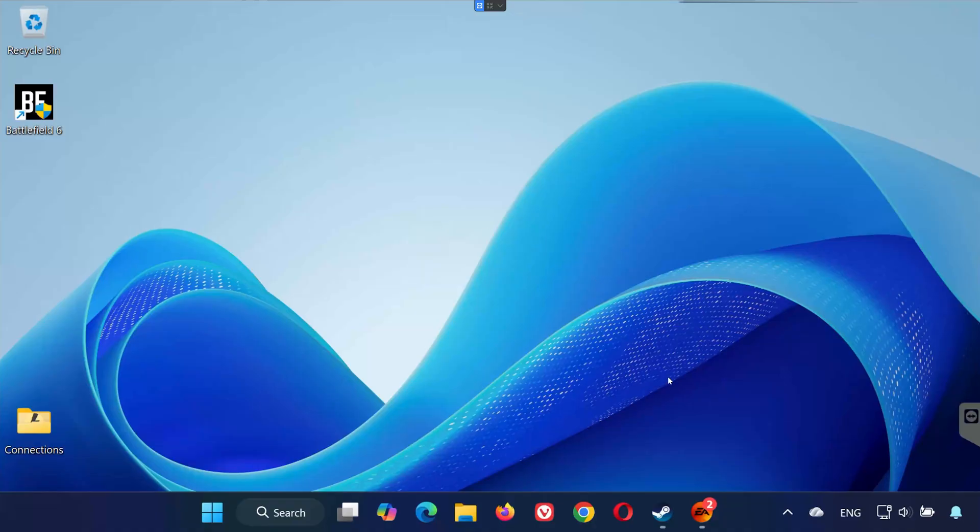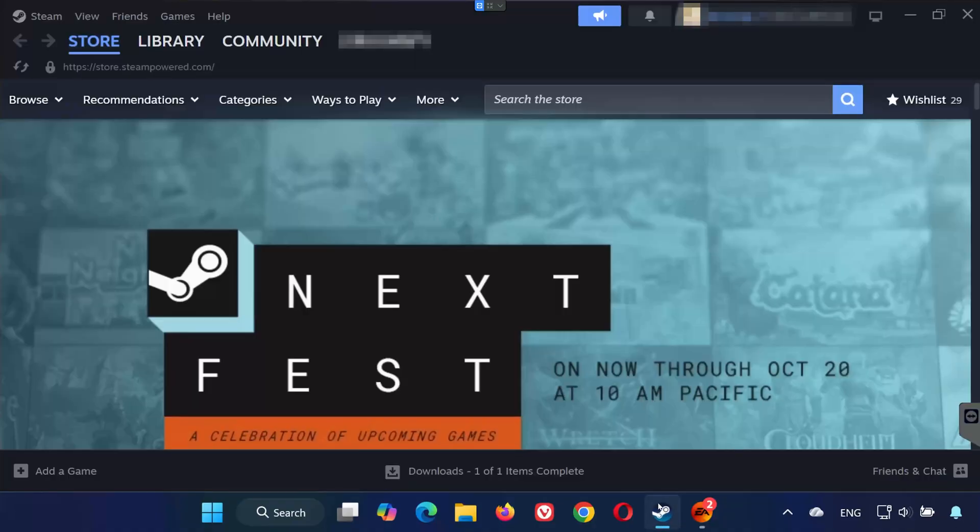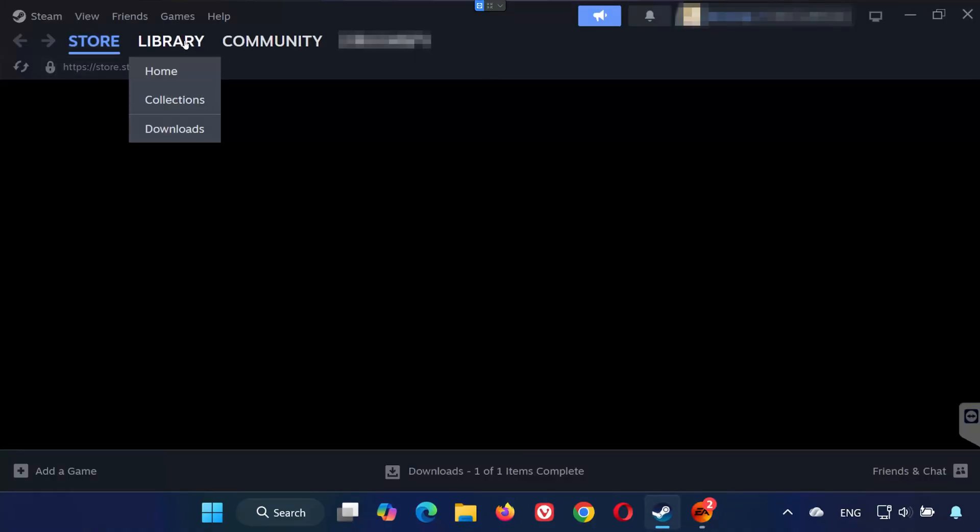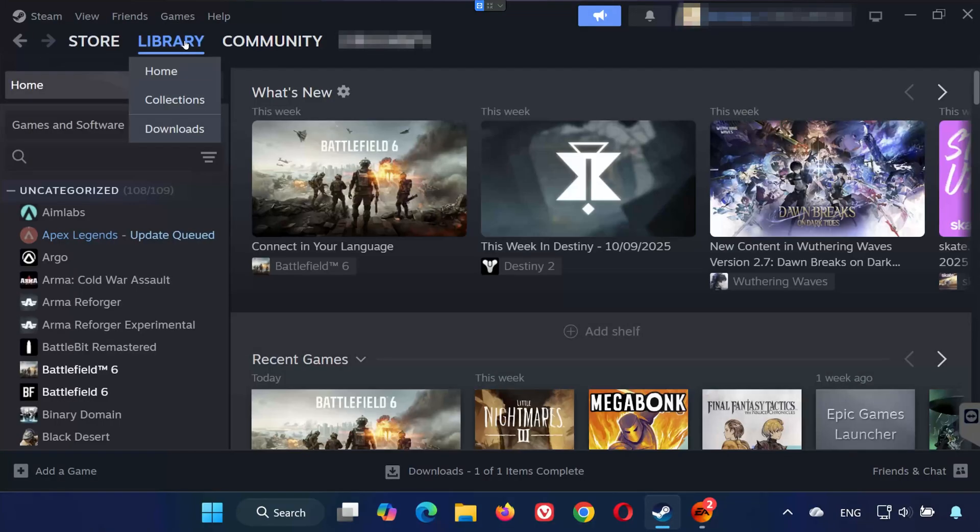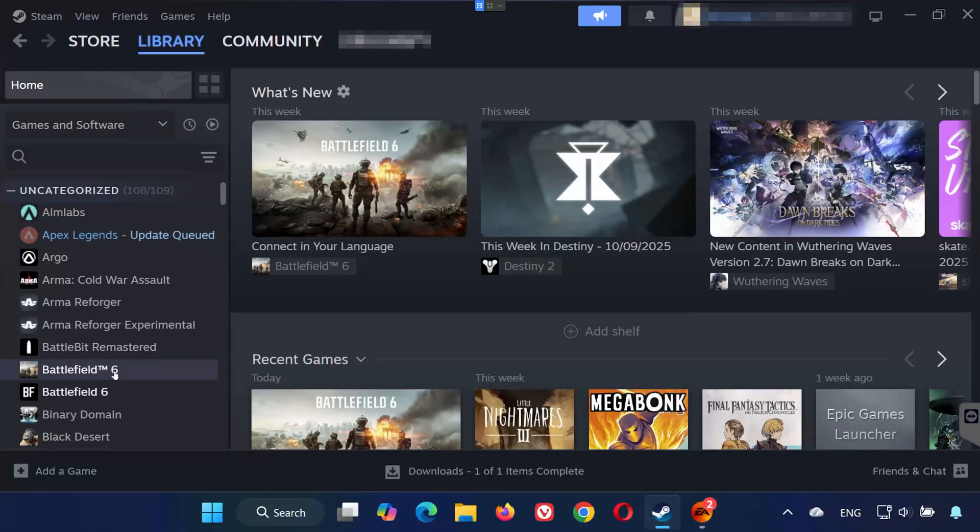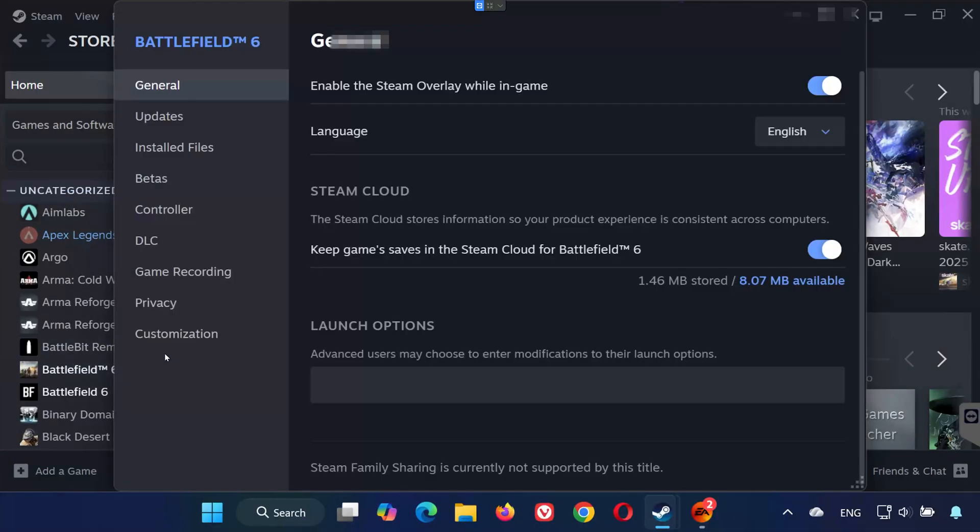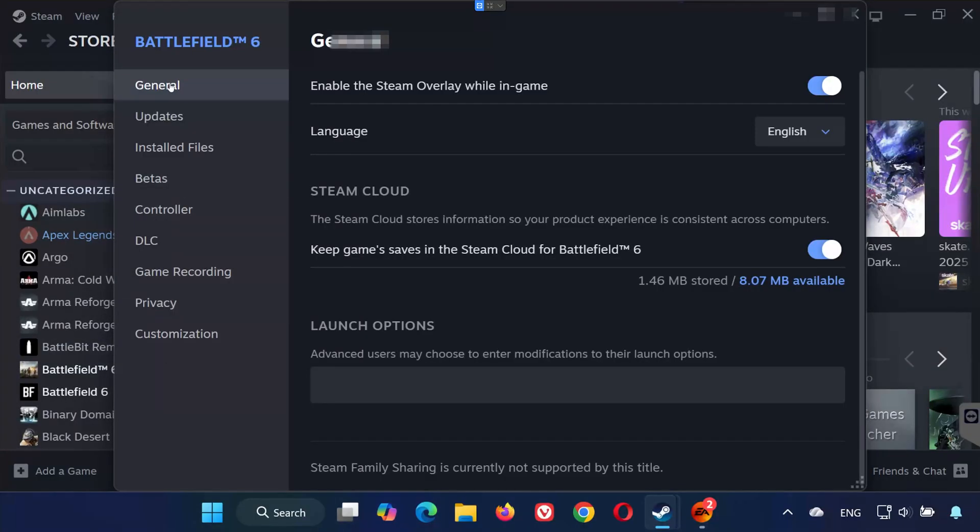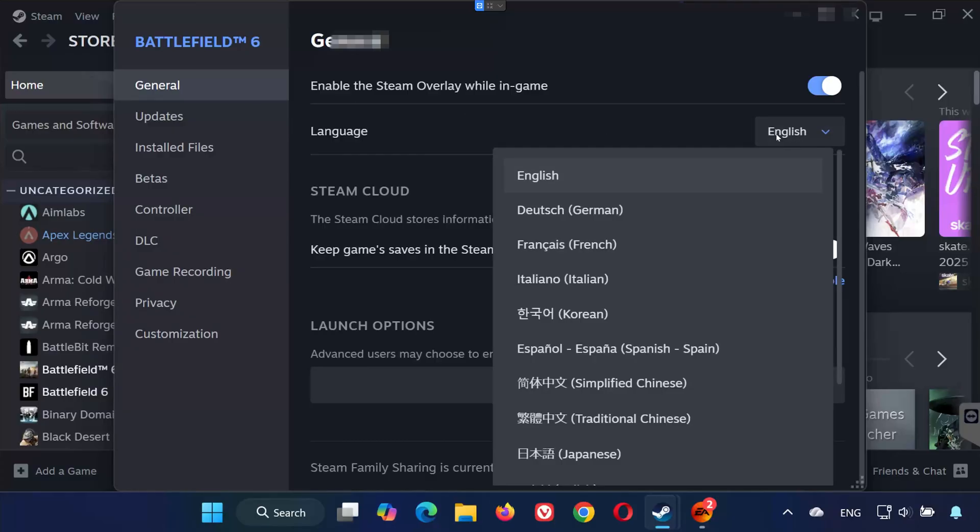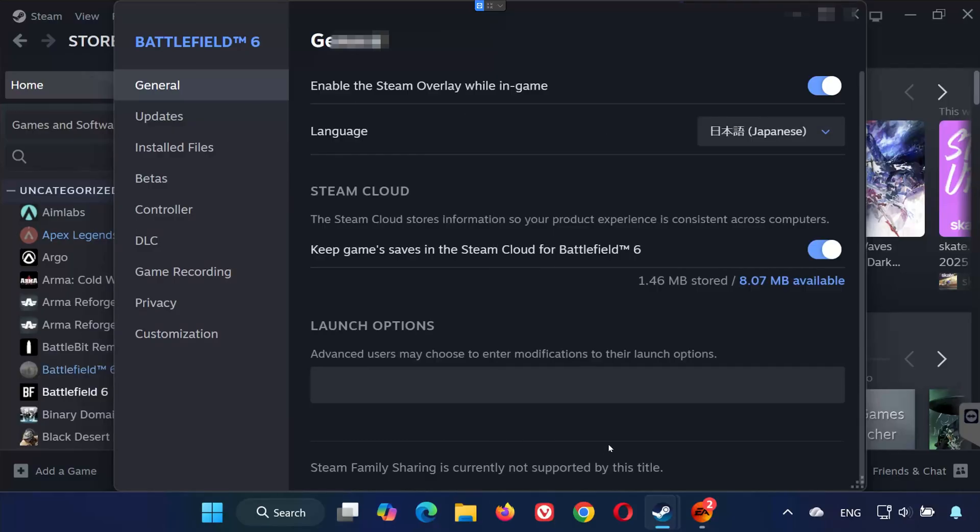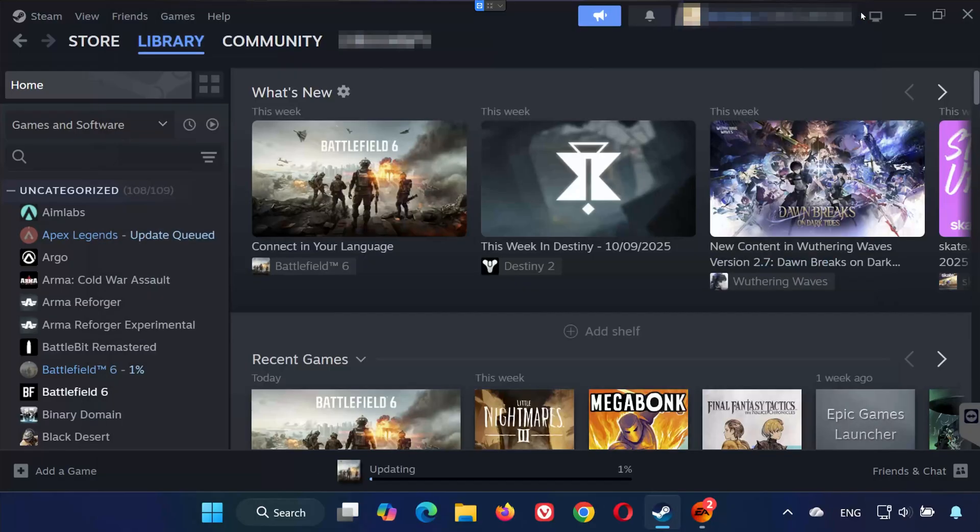For Steam users first, open Steam. Go to your library and find Battlefield 6. Right-click on it and select Properties. In the General tab, look for the Language section. Click the drop-down menu and select the language you want to use. Once you've selected it, close the Properties window.